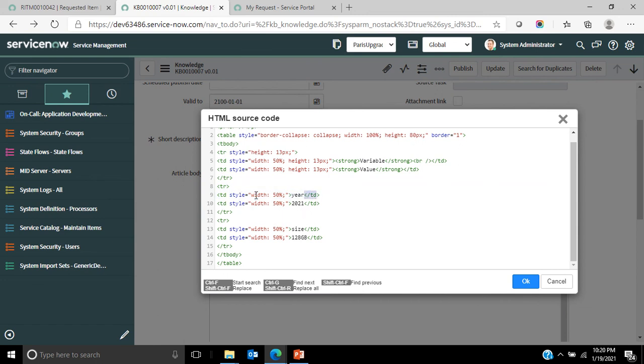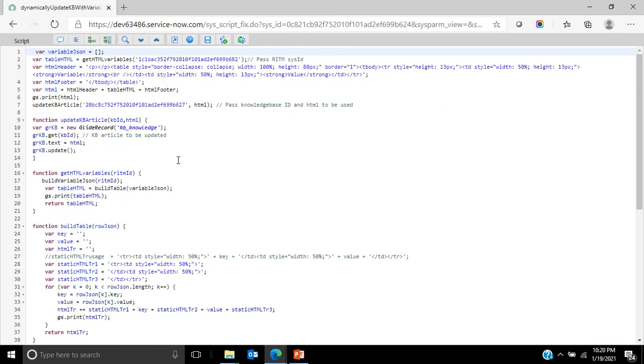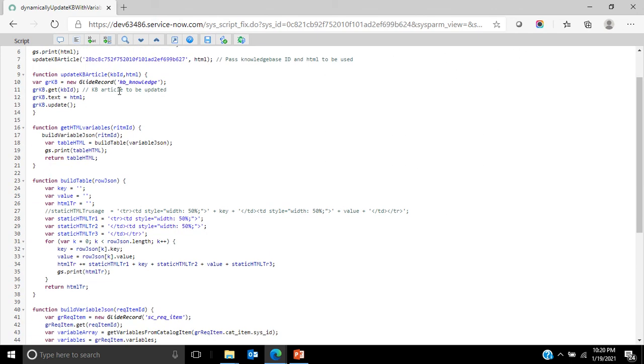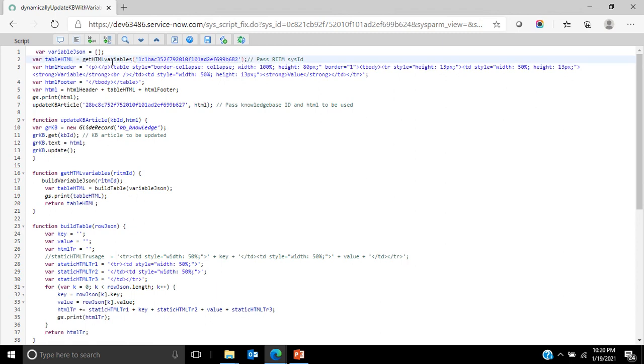This is what I have to build via the script. If I go back to the script, you can see there's a variable called global variable, which is variable JSON. This basically contains the JSON format of the key value pair, which is your variable name and the value given by the user. The next step is the table HTML variable which basically calls the get HTML variables method, where I am passing the RITM sys ID.